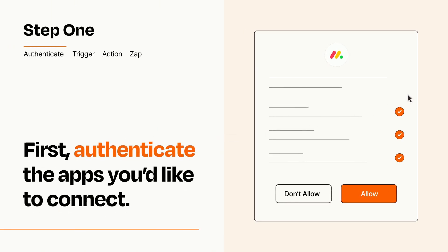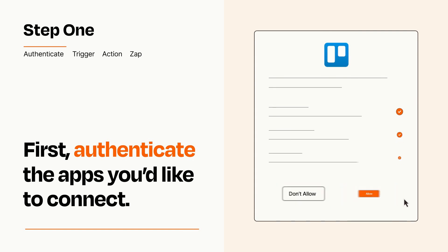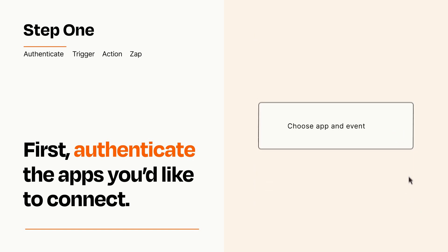To get started, you'll just need to authenticate your apps, which takes just a few seconds. Zapier meets industry standards for encryption when connecting with each of your apps.